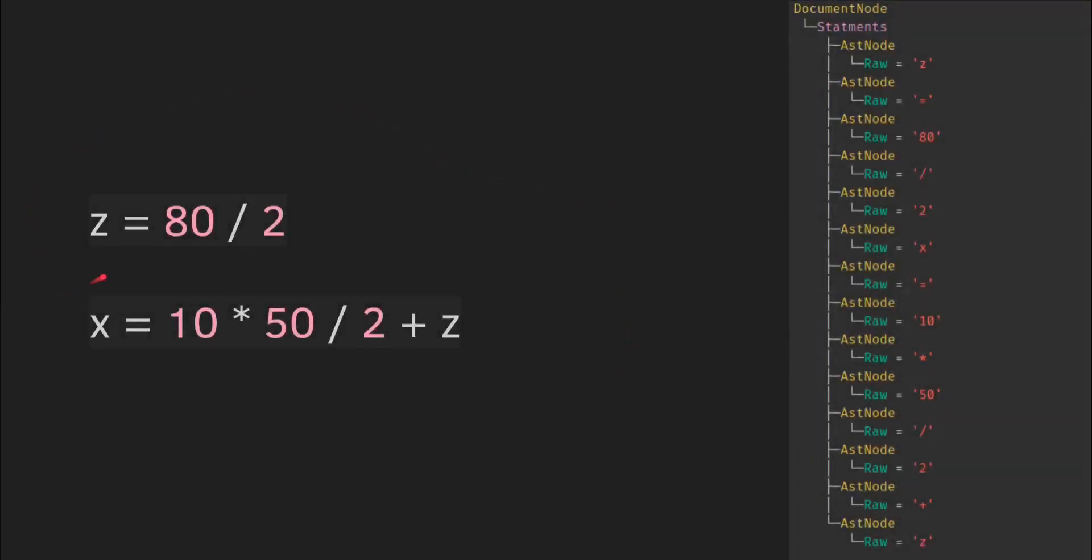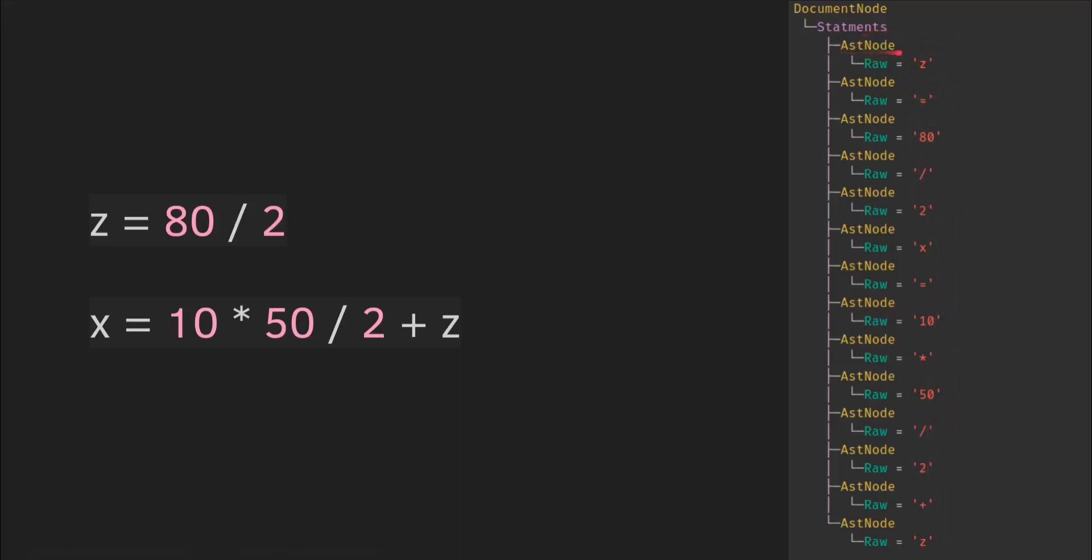Here we have an input string z equals 80 divided by 2, and x equals 10 times 50 divided by 2 plus z. And as you can see, the lexer spits out all these tokens. And then the AST node is the base type of all nodes in the AST.